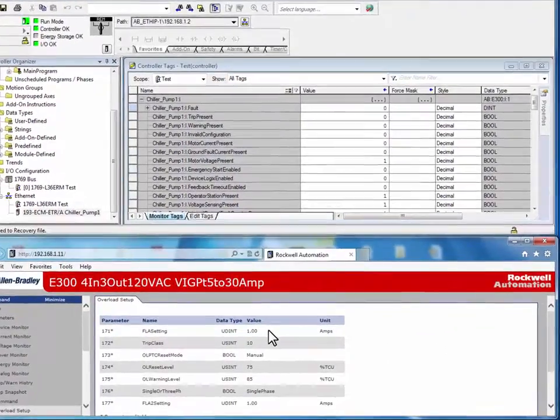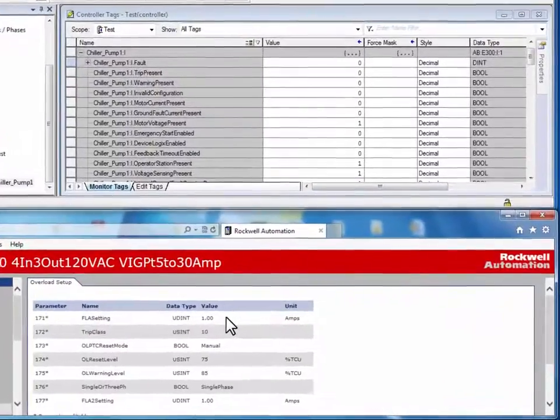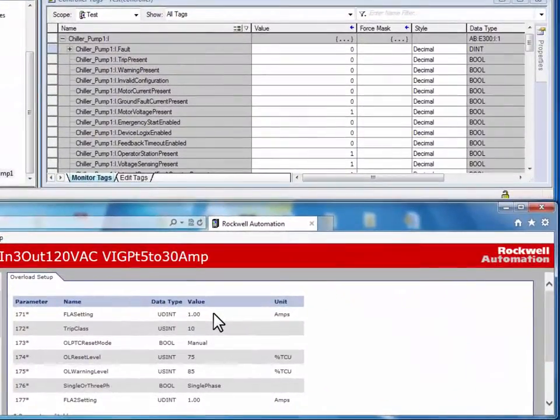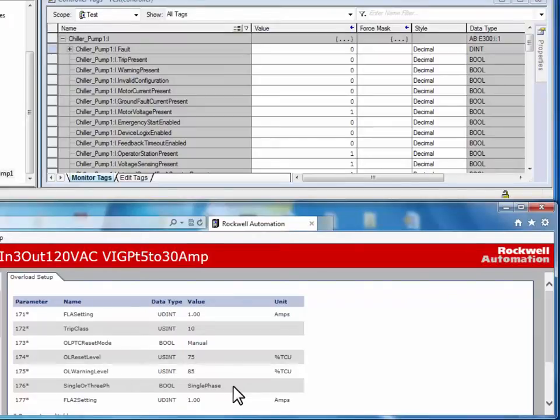The default FLA setting changed from 0.5 amps back to 1.00 amps. And the single or three phase parameter was changed from the default setting of three phase back to the original setting of single phase.